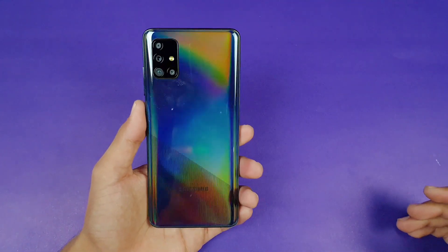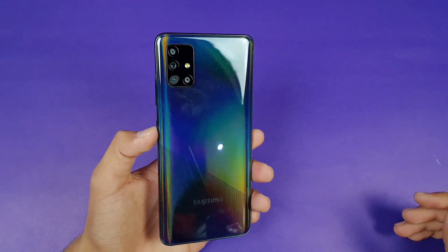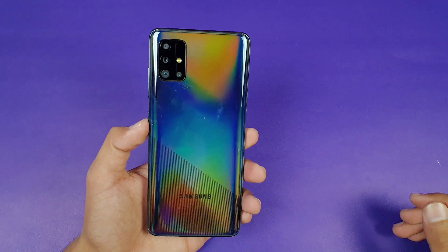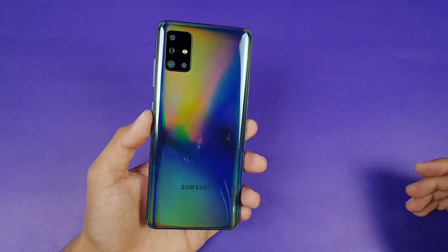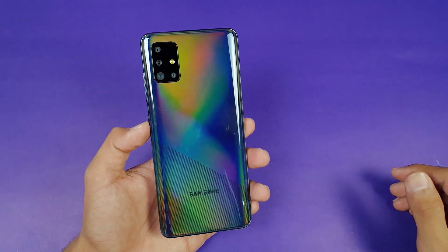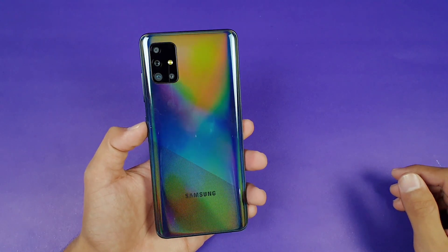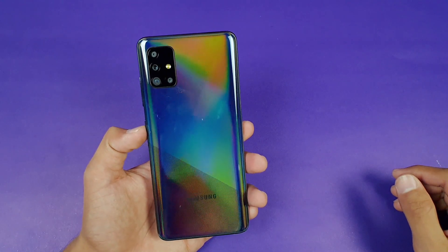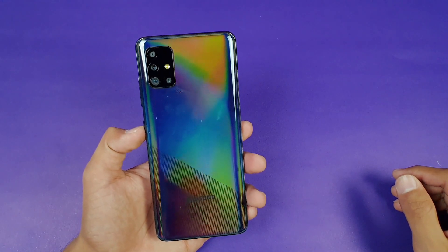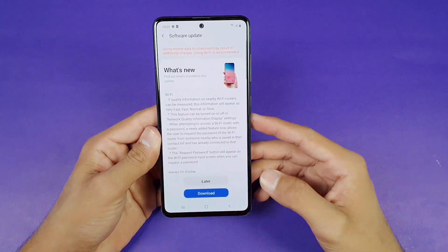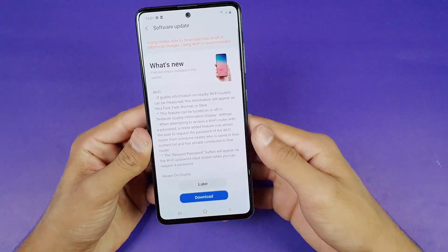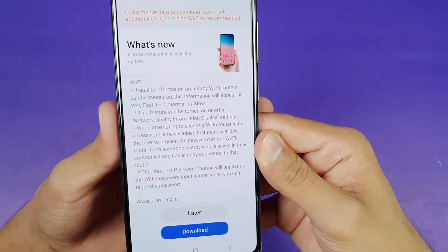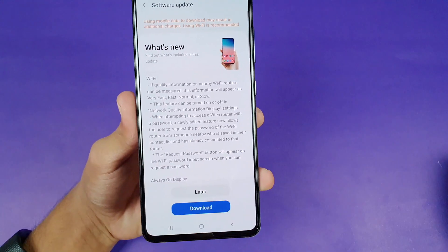This phone gives you 6GB of RAM with 128GB of internal storage, and it is powered by a Samsung Exynos 9611 chipset.